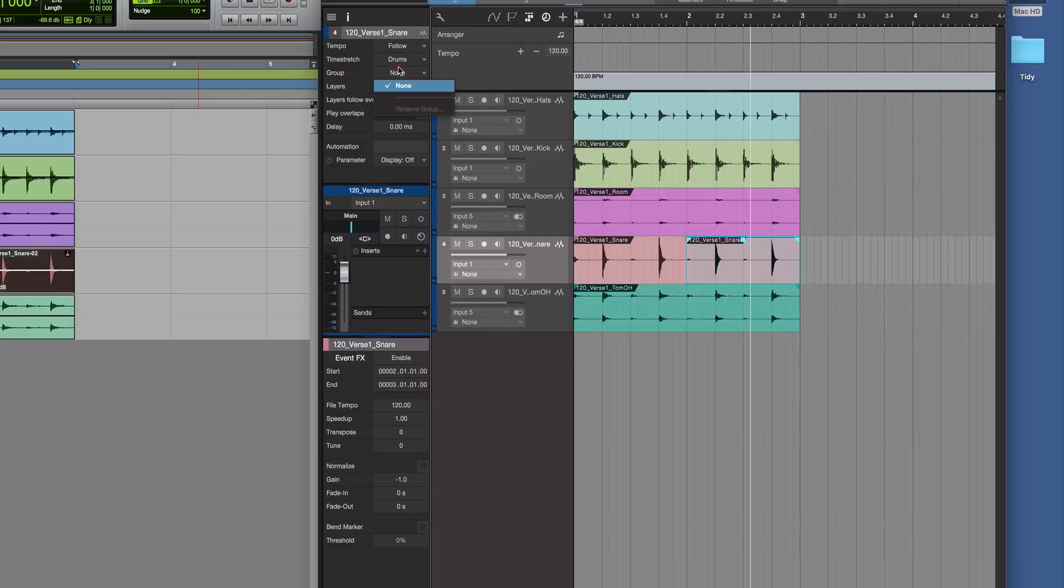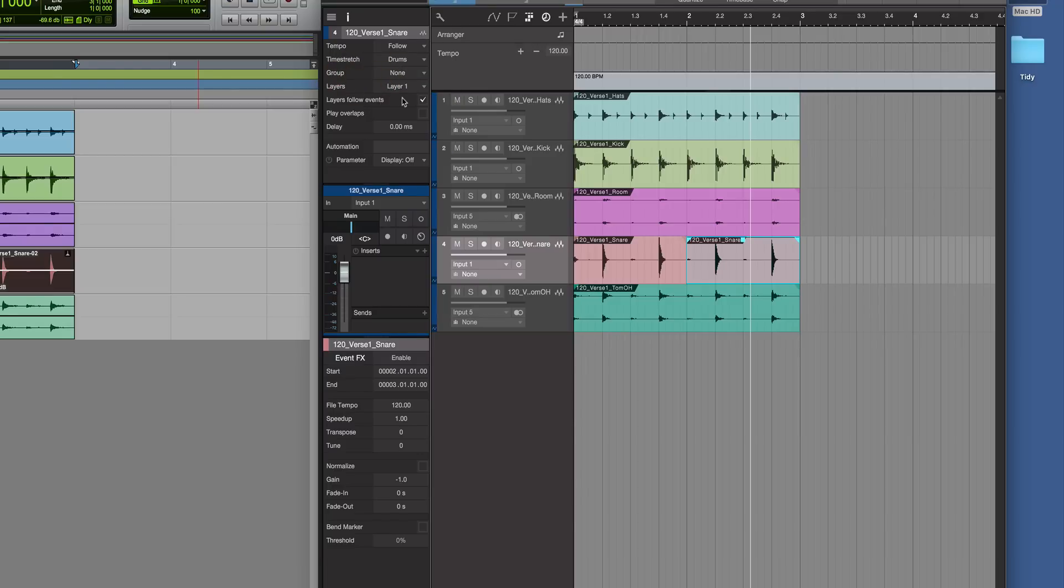Whether it's in a group, which layer it is if you've got layers and been doing comping, whether the layers follow the events. We won't get into detail here. We can also delay that.